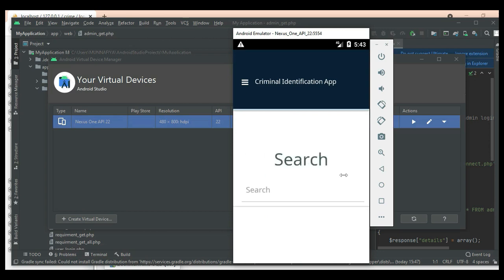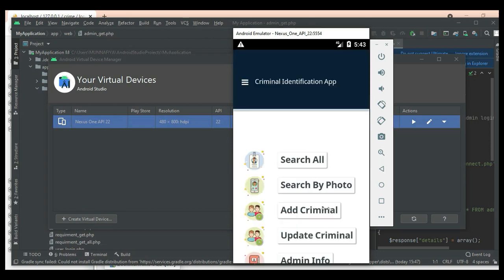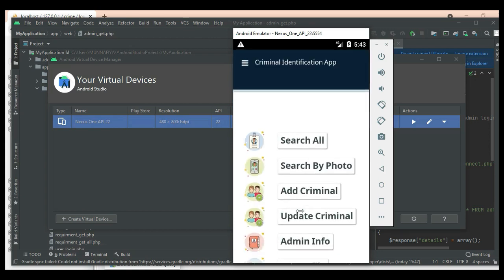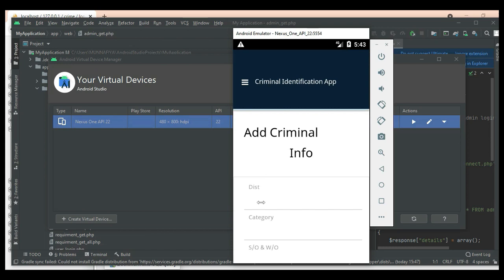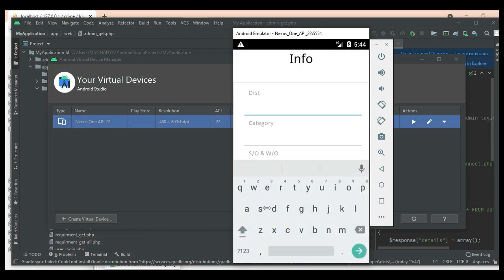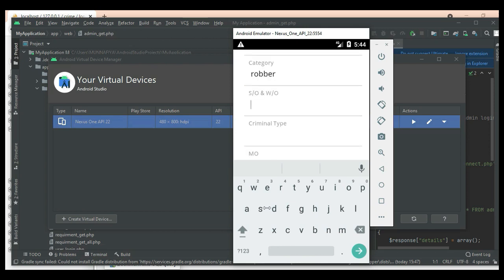Click 'Search All' to view all records. Click 'Add Criminal' if you want to create new criminal information. Enter the criminal information details like name, district, category, and criminal type. Enter all the details.